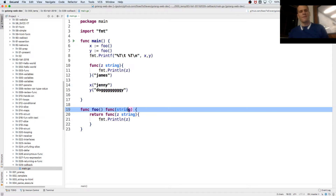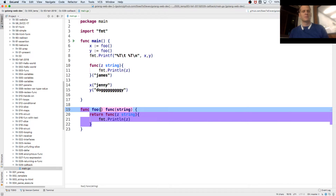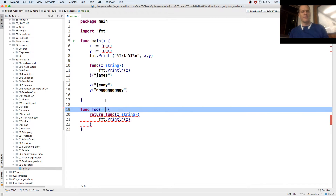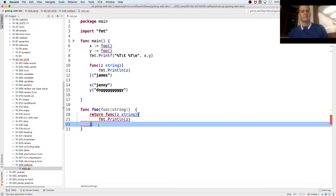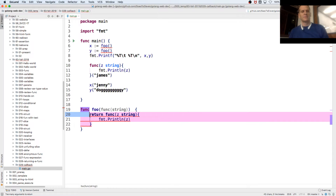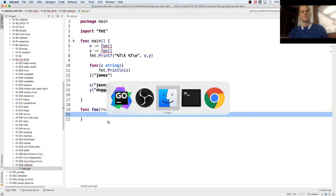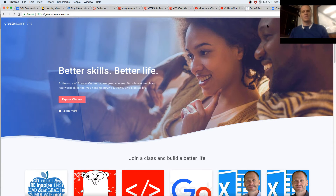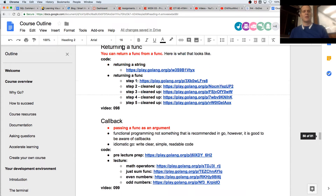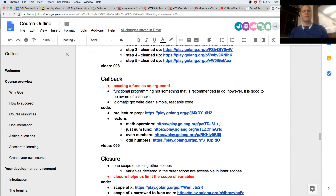So instead of returning a function, let's have a function that takes in a function. So here we have a callback — passing a function as an argument.